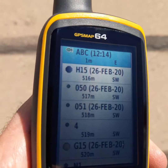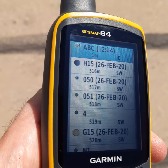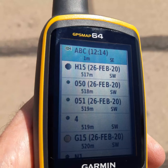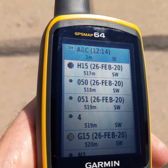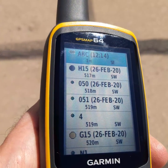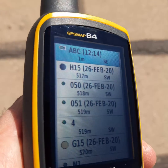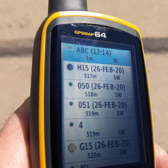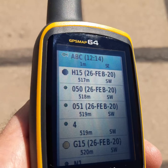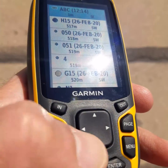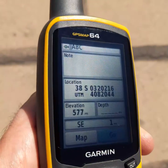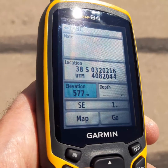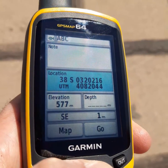This sample point has the name ABC and the time it was recorded is 12:14. I am now standing on this point and the distance is one meter. If you want to get the coordinates of this point, press enter.